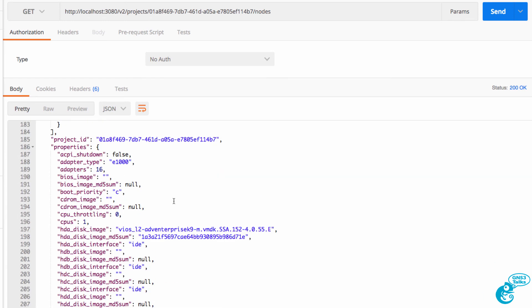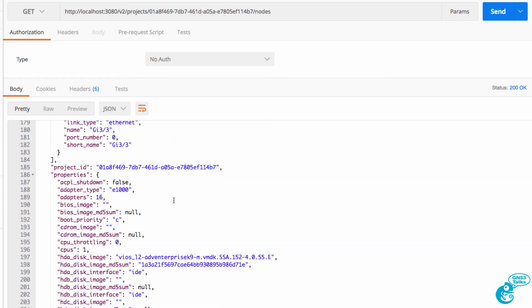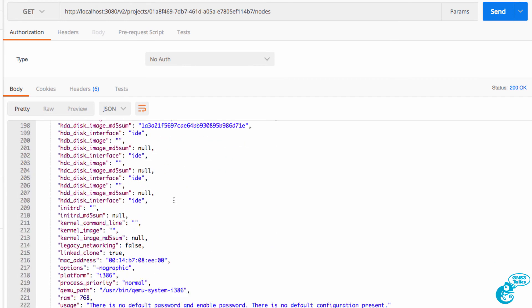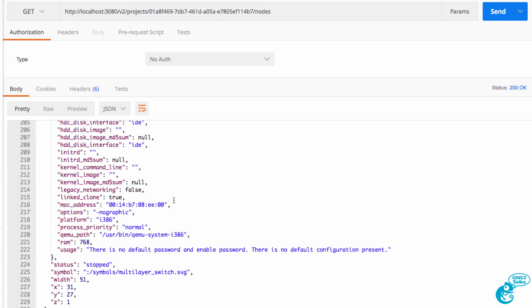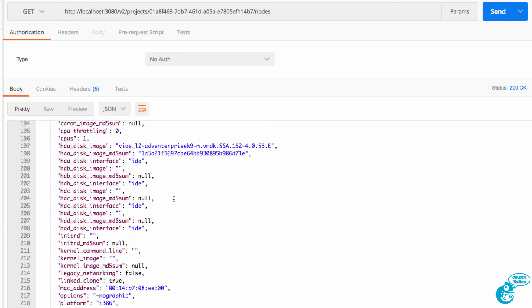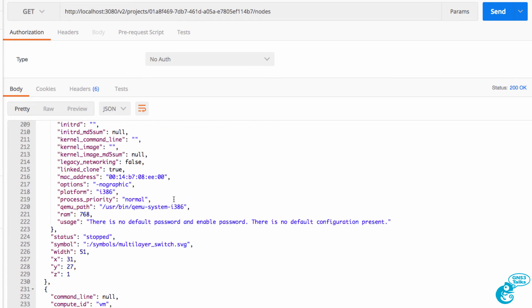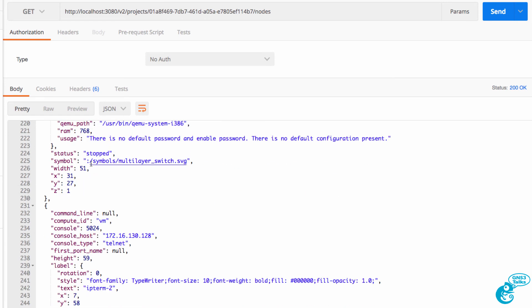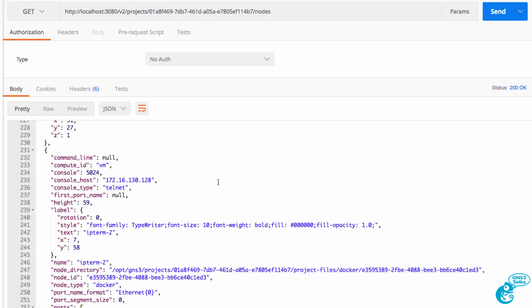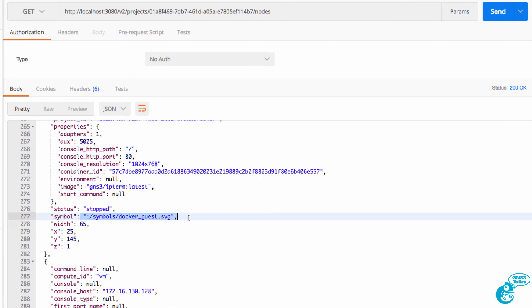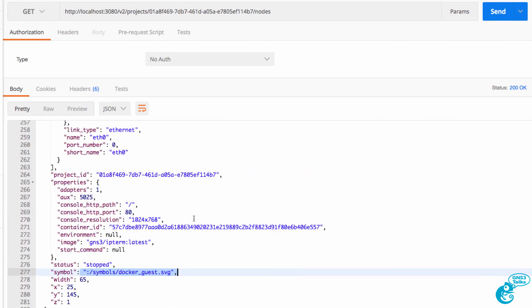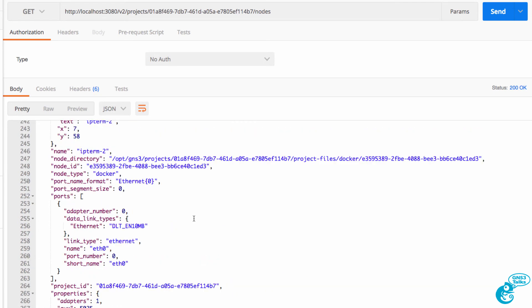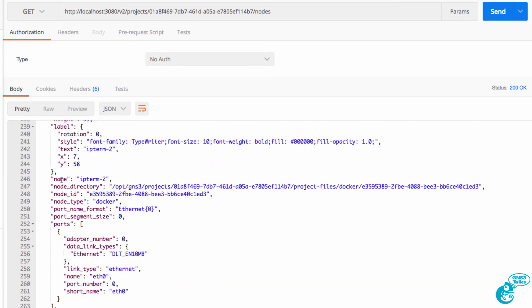And as we scroll down further, we can see more information, such as that the symbol used is a multi-layer switch. Scrolling down a bit further, we can see that there is a Docker node as well with the name IPTerm.